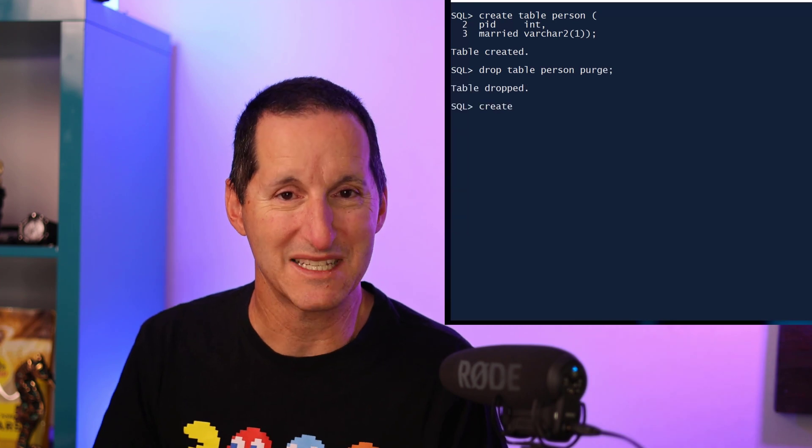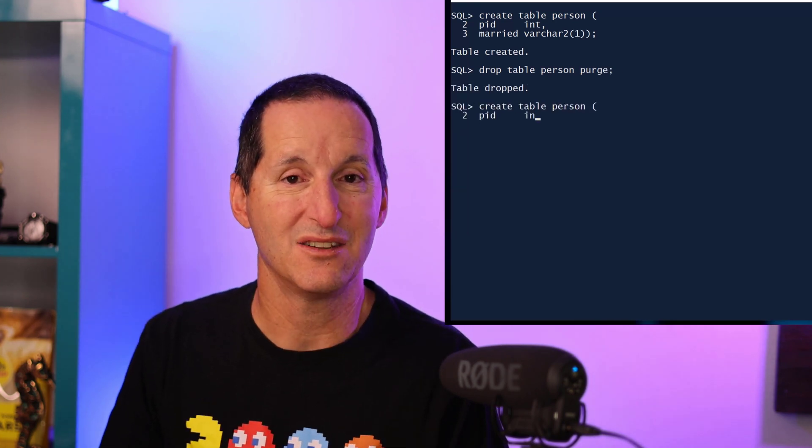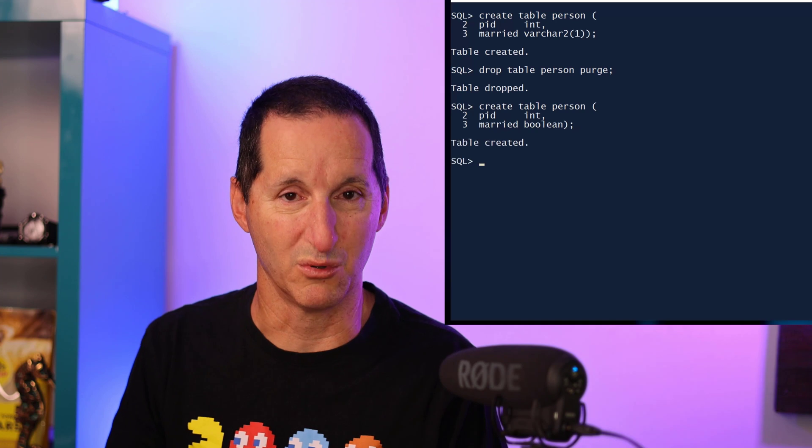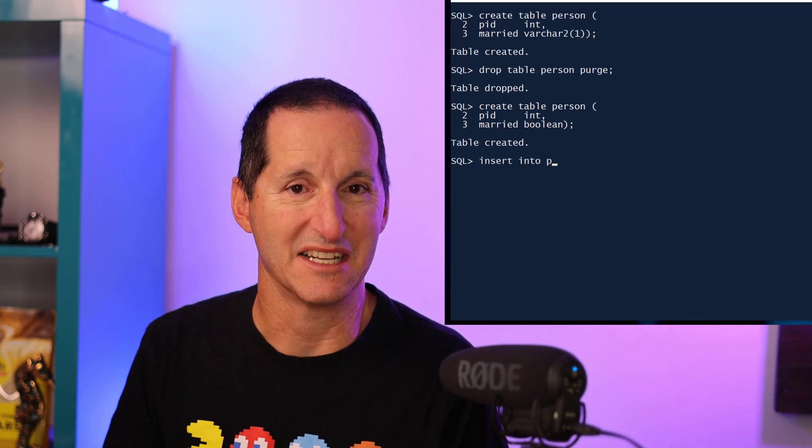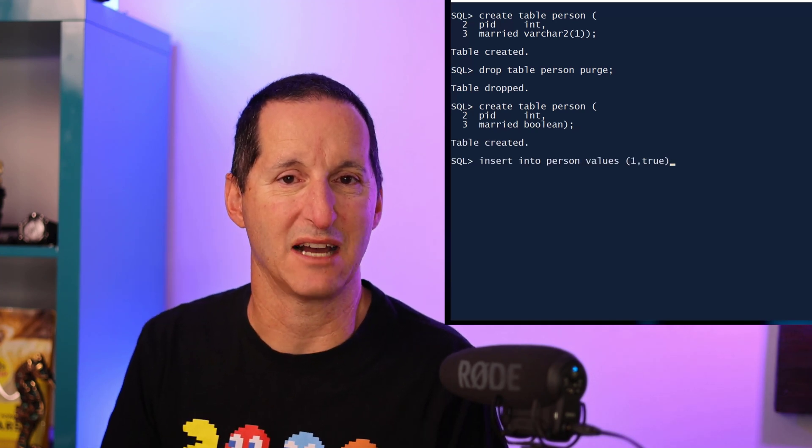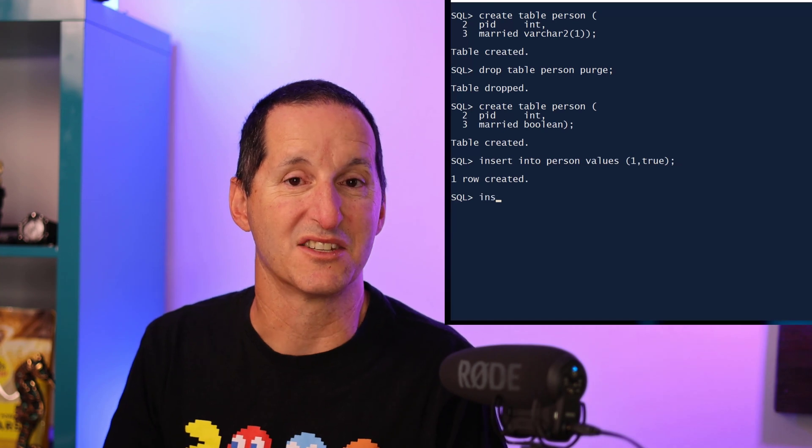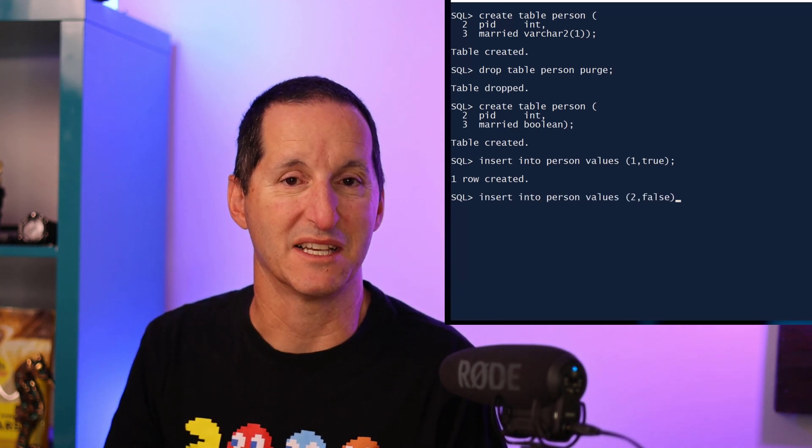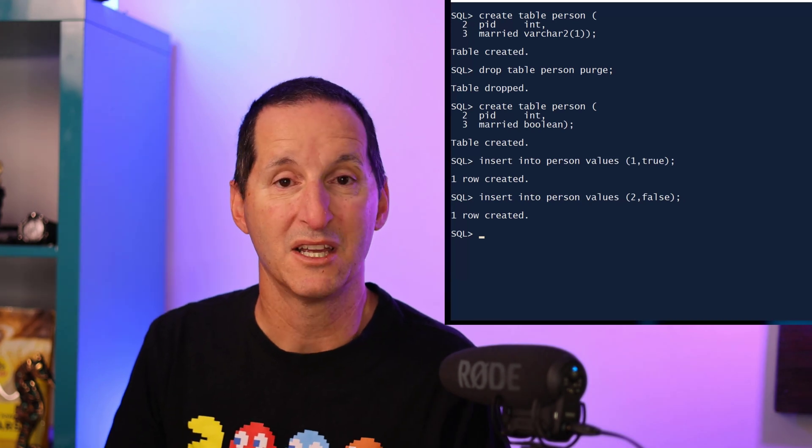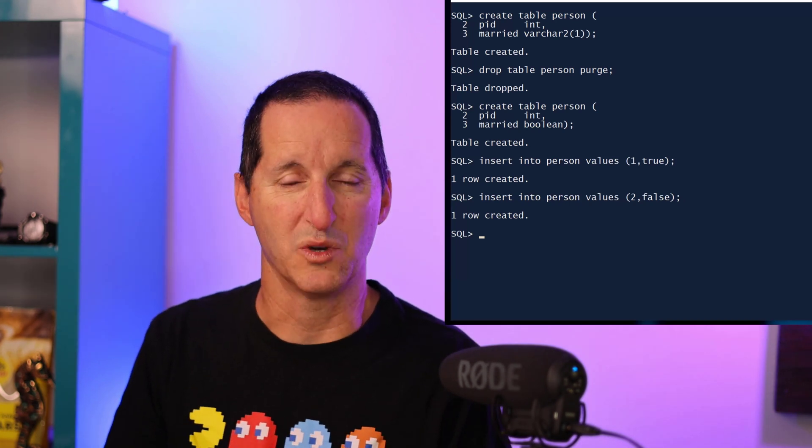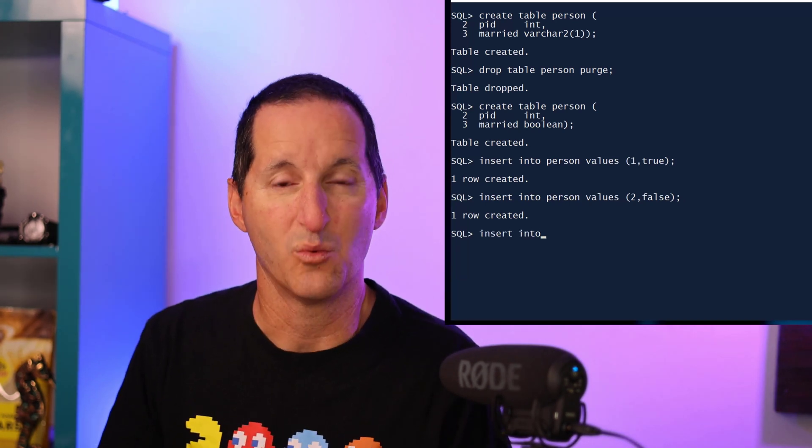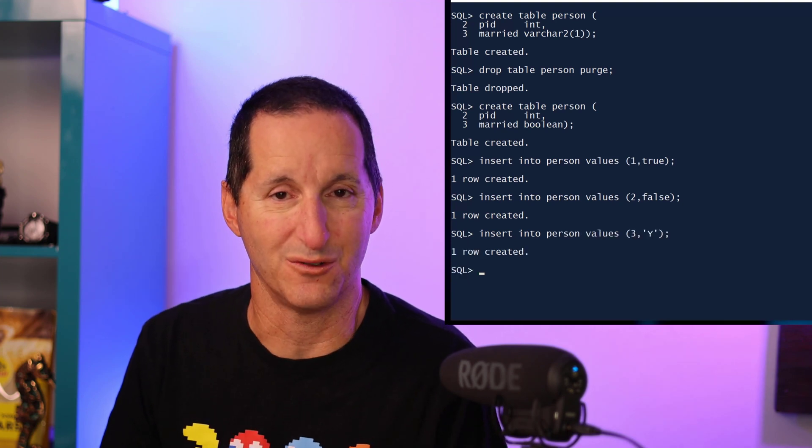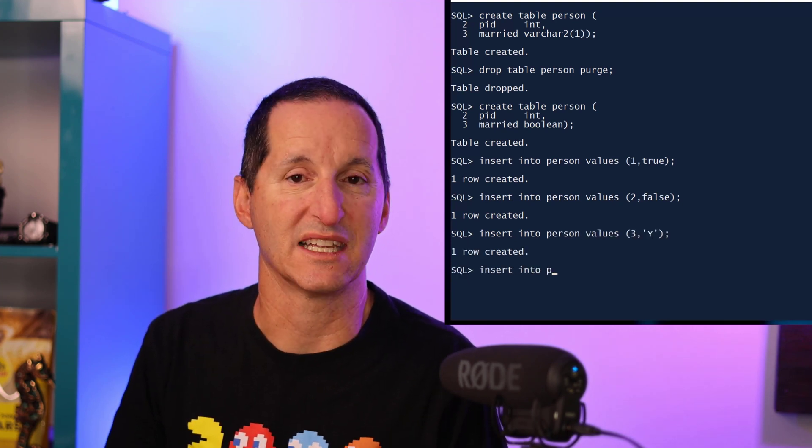So let me drop my table and recreate it now with the new data type, that of Boolean. When it comes to inserting data into that table, I can use the things I would normally expect - I can insert the word TRUE or the word FALSE and the database will understand that. However, we've kept it very flexible as well. I can insert a Y and the database will understand that stands for true. I can also insert the string YES and the database will also understand that.